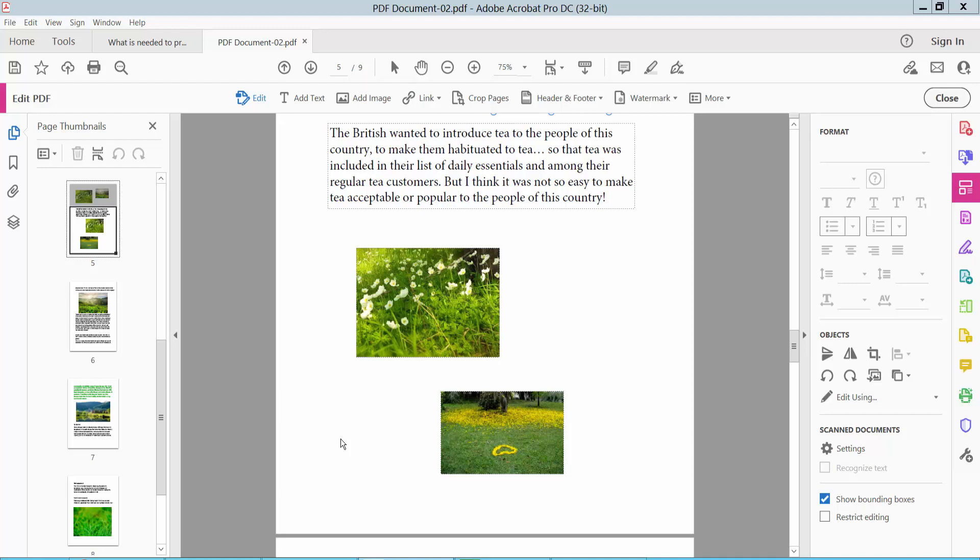Hello everyone, today I will show you how to align images in PDF using Adobe Acrobat Pro DC. Open your PDF file.